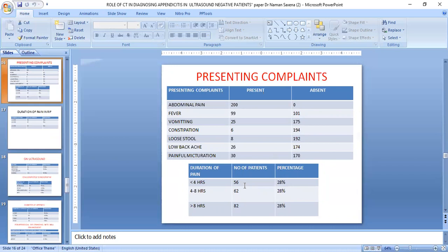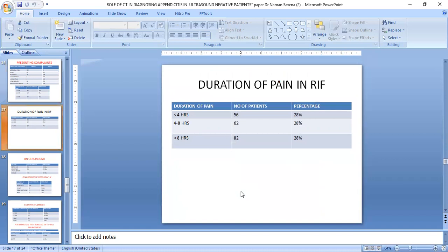For presenting complaints, abdominal pain was present in almost all 200 cases. The least common symptom was painful micturition, i.e., constipation. Regarding duration of pain, 82 cases had pain for more than 8 hours, 56 cases had pain for less than 4 hours, and 62 cases had pain between 4 to 8 hours.